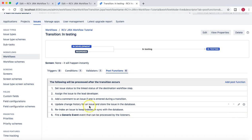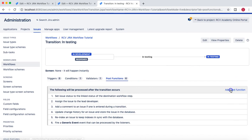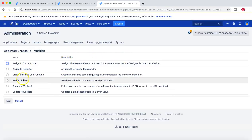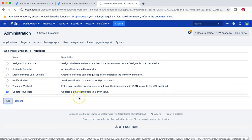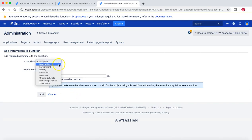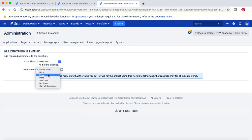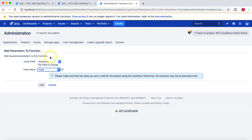Similarly, I can add another post function: once the issue has been moved from Development to Testing, I can choose 'Update an Issue Field'. You select that option and then choose which fields you need to update automatically. For example, you can choose the Resolution field and set it to 'Fixed' — so once the issue is moved into Testing from Development, the resolution field automatically gets changed to Fixed.